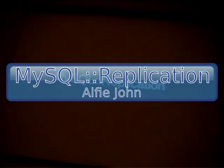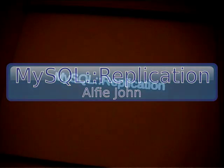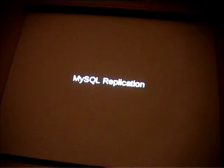Alright, my talk is about MySQL replication. So, what is it? It's a replacement for MySQL's built-in replication.